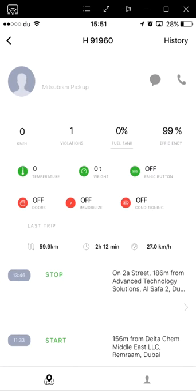In the top corner of this page, you will see two icons used to call or SMS the driver at will. This page will also show you several other features, such as the driver's current speed, number of violations, and for advanced users, fuel tank level and driver efficiency. Some other advanced features on this page include cargo temperature, which is generally used by medical or foodstuff organizations. Vehicle weight, panic button, door sensor, immobilizer, and remote air conditioning are also included in the pro version.